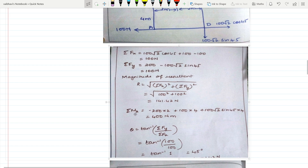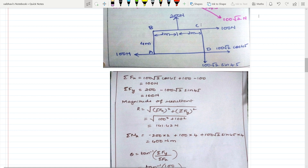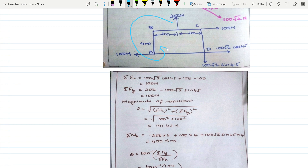The magnitude of the resultant R = √(ΣFx² + ΣFy²) = √(100² + 100²) = 141.42 N. Taking moment about point A: the 200 N force causes an anti-clockwise moment, so −200 × 2; the 100 N force causes a clockwise moment, so +100 × 4; 100√2 cos45° passes through point A, so it causes no moment; 100√2 sin45° causes a clockwise moment: +100√2 sin45° × 4 = 400 N·m.